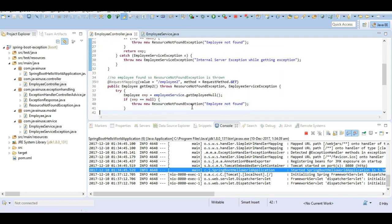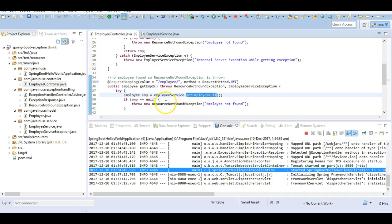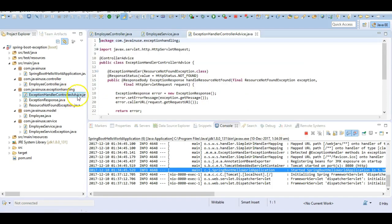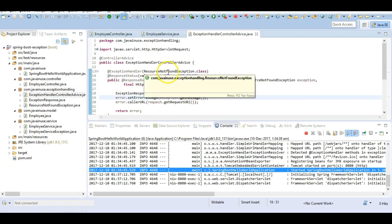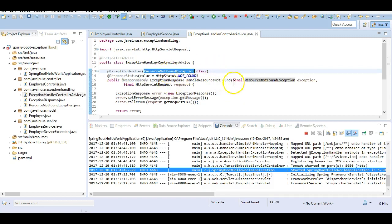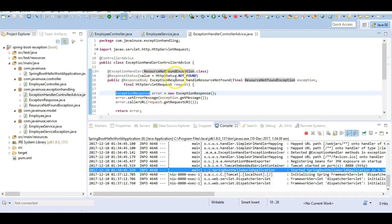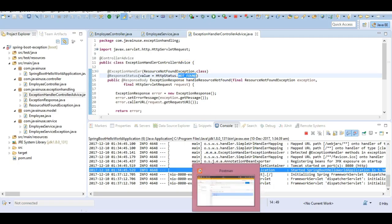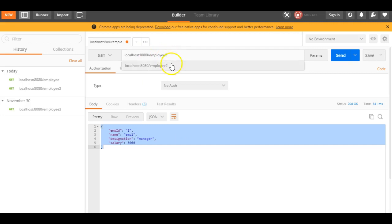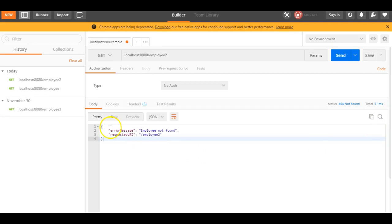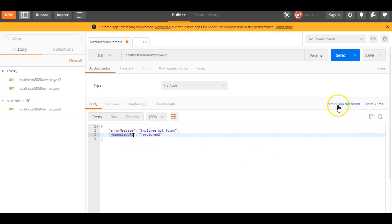We can see that we are getting the response correctly. Next we test the second endpoint at /employee2. This calls the service method getEmployeeNull which returns a null value, so we throw a ResourceNotFoundException. Since we are using the controller advice class, the method annotated with @ExceptionHandler(ResourceNotFoundException.class) will get called, and the exception response POJO will be returned to the user with status code 404. We can see the response shows 'employee not found', the requested URL is /employee2, and the status code is 404 Not Found.